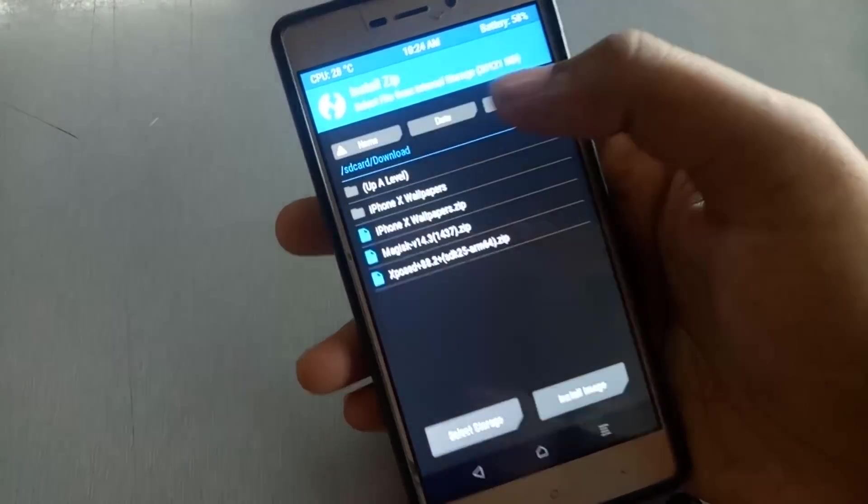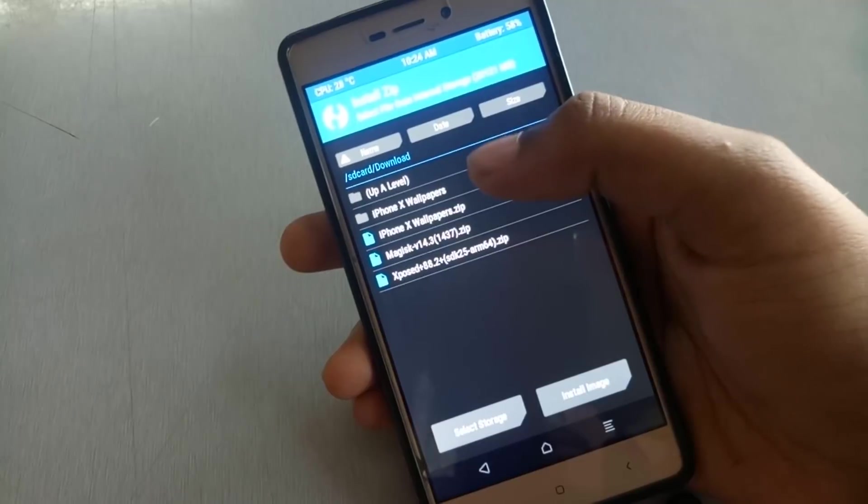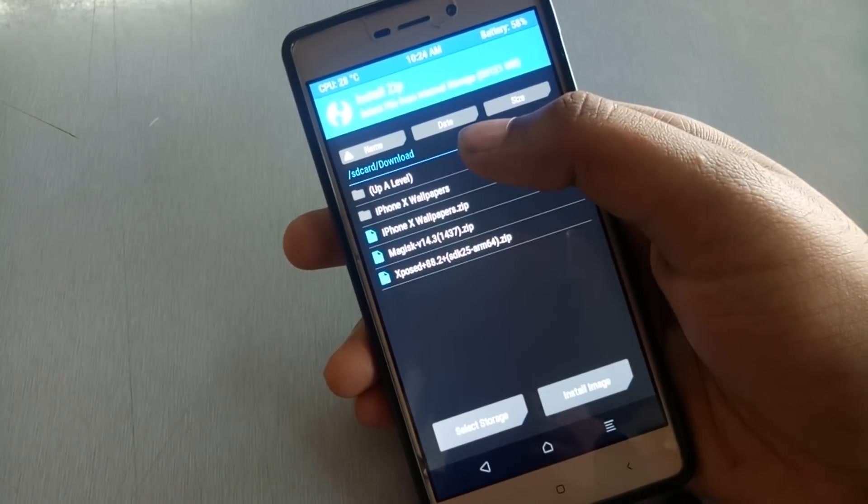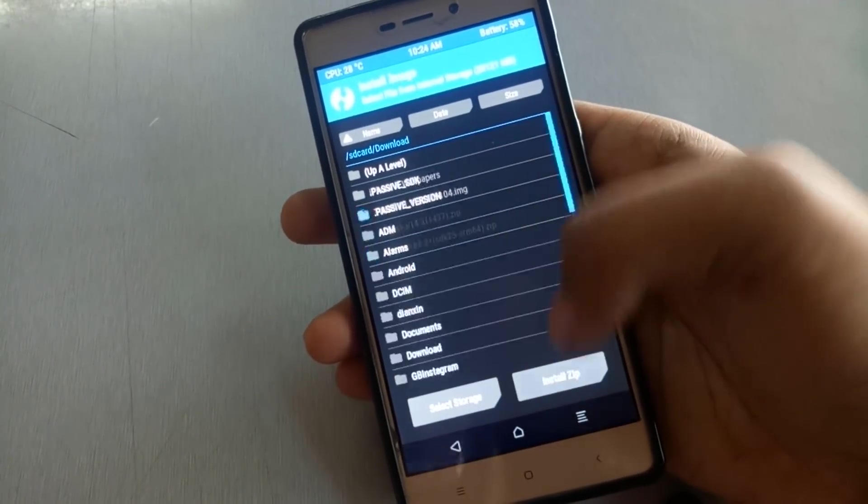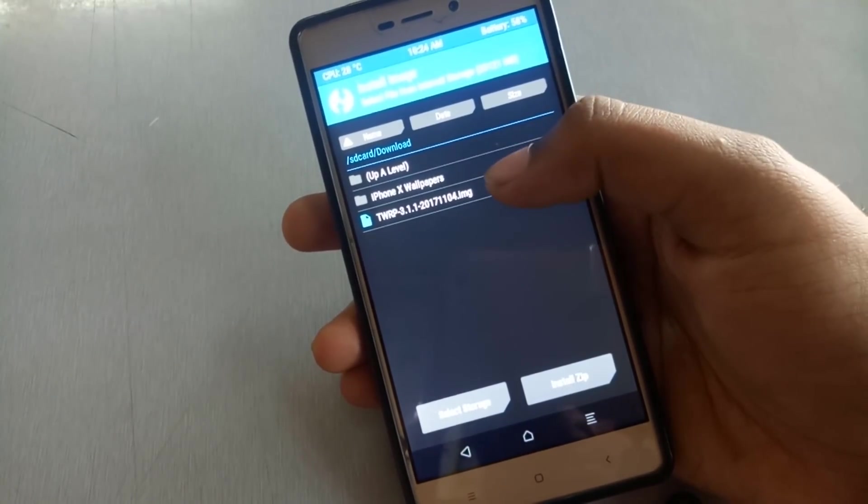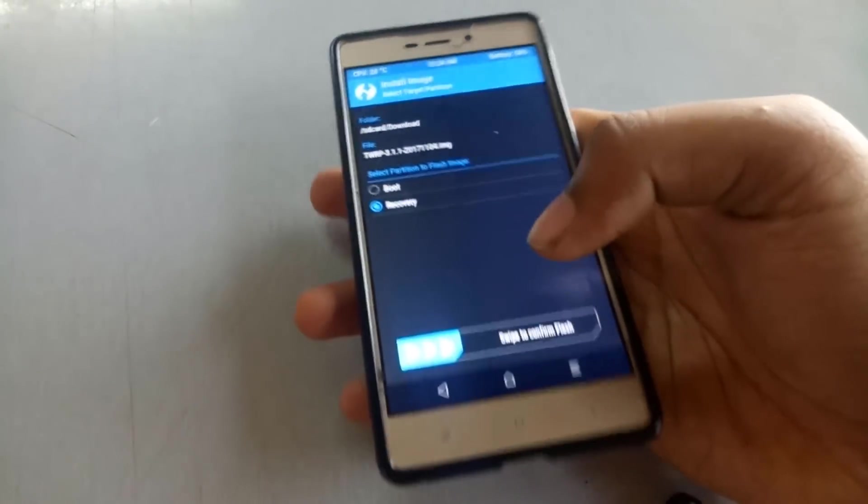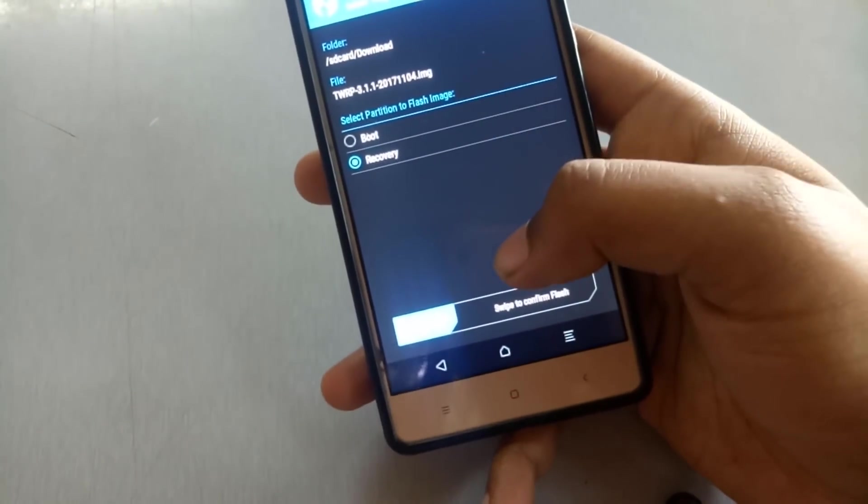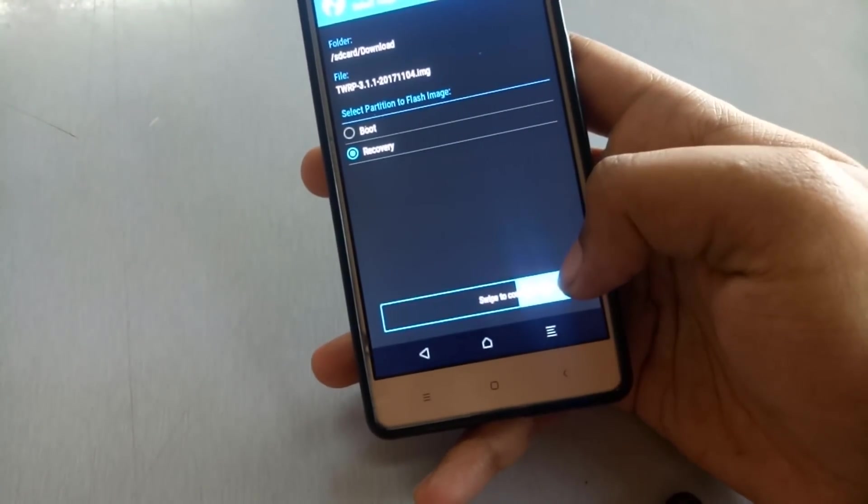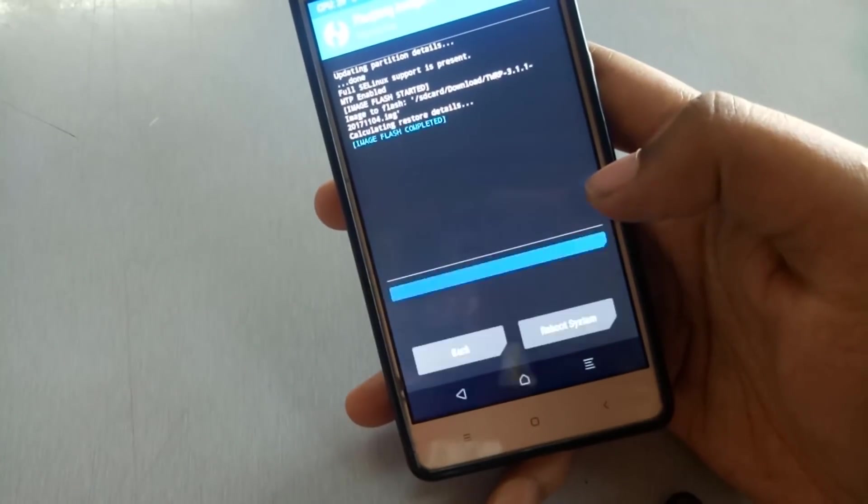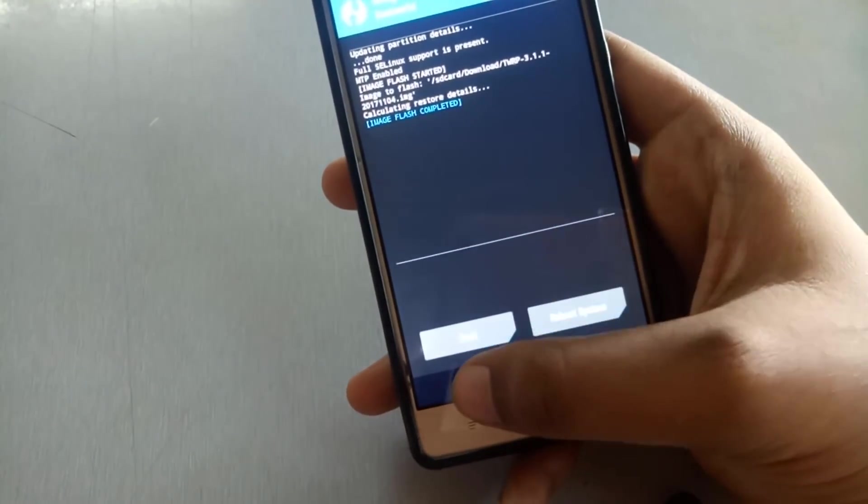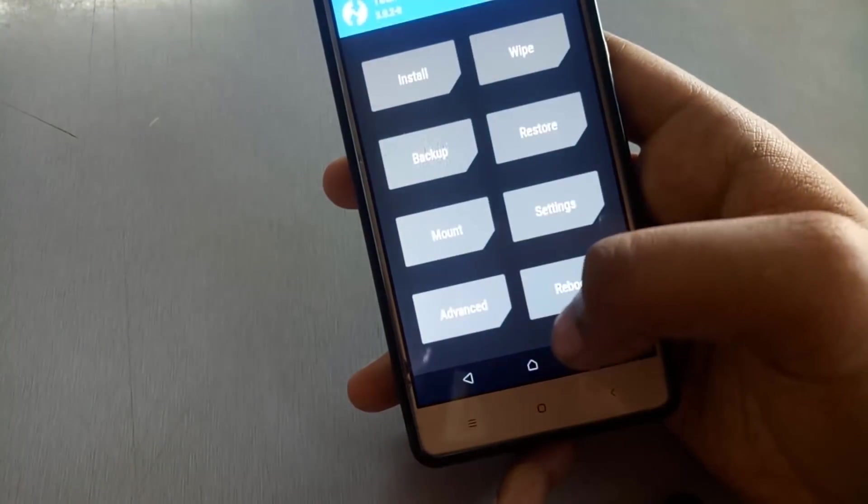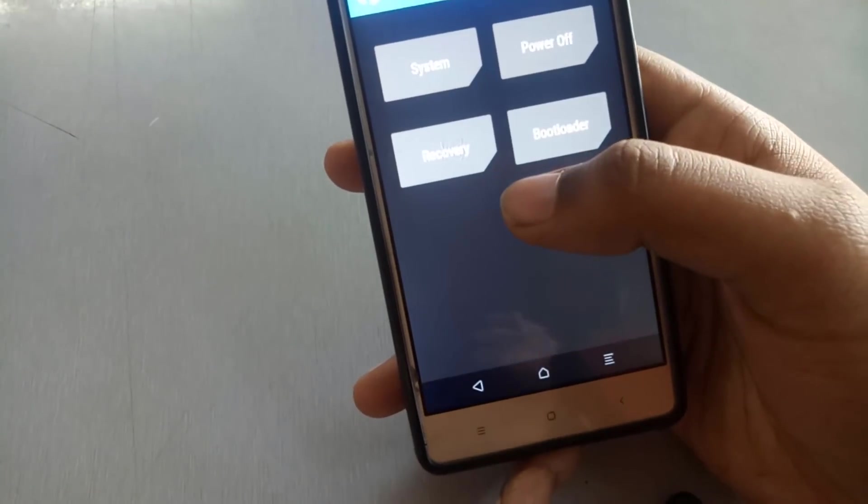You select this image file from old TWRP, click on install image, select TWRP image and click on recovery and swipe to confirm flash. The TWRP 3.1.1 will be installed. You have to just reboot your recovery again.